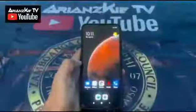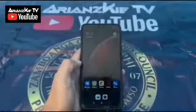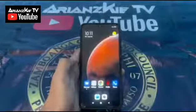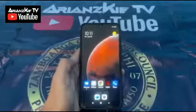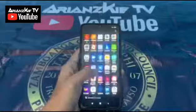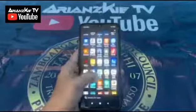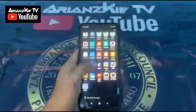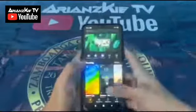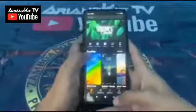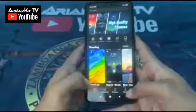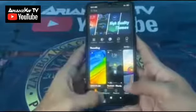Hello guys, welcome to my channel ARIASV TV. Here's a quick tutorial on how to change your font style in your Xiaomi phone. First, we go to Themes — as you can see, there's no option here for fonts.